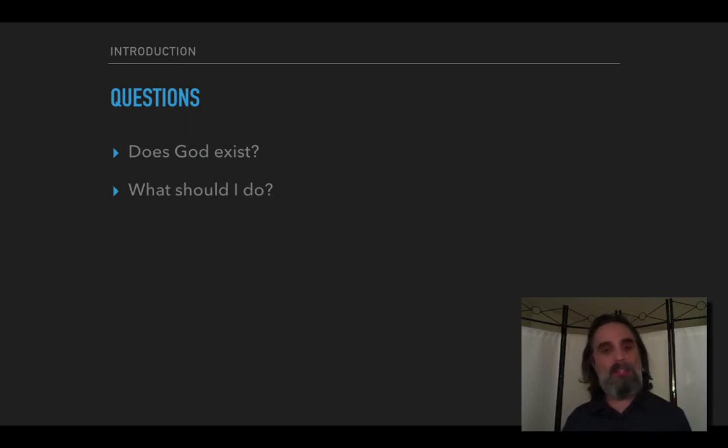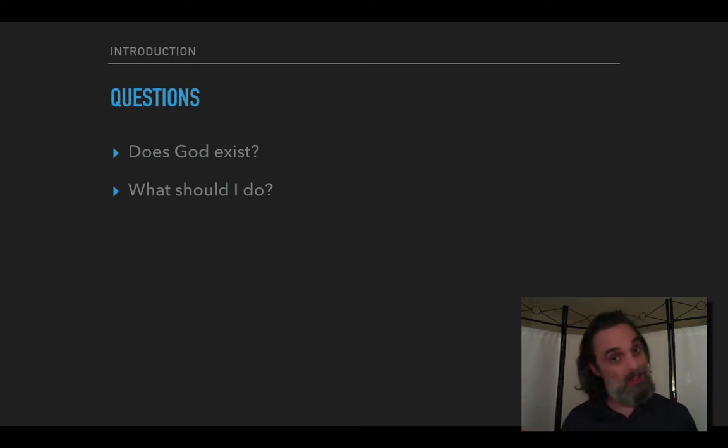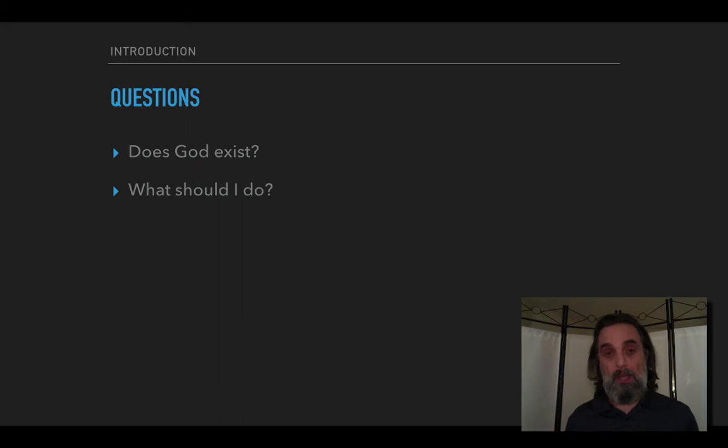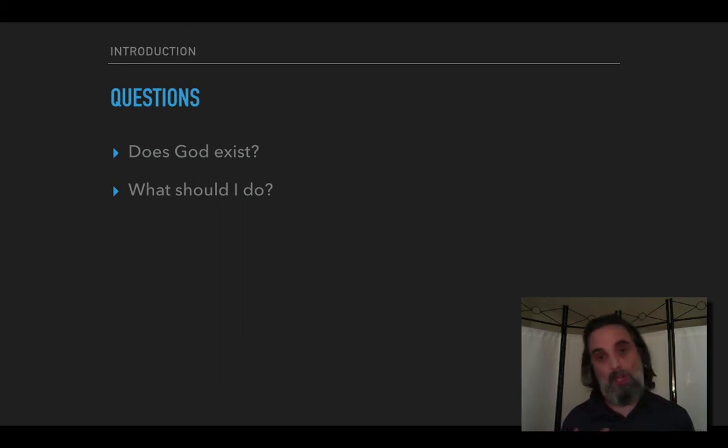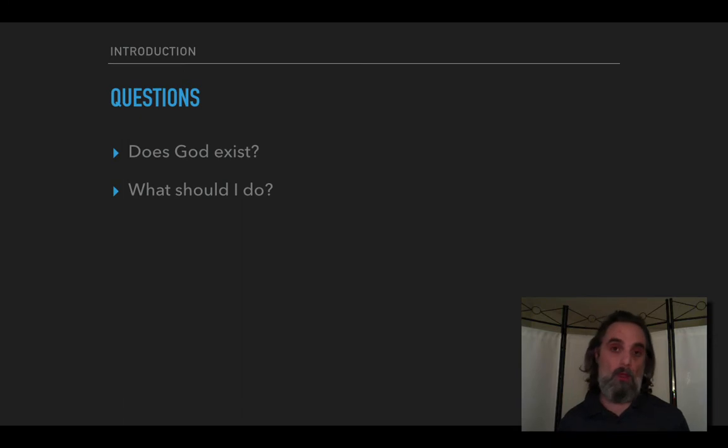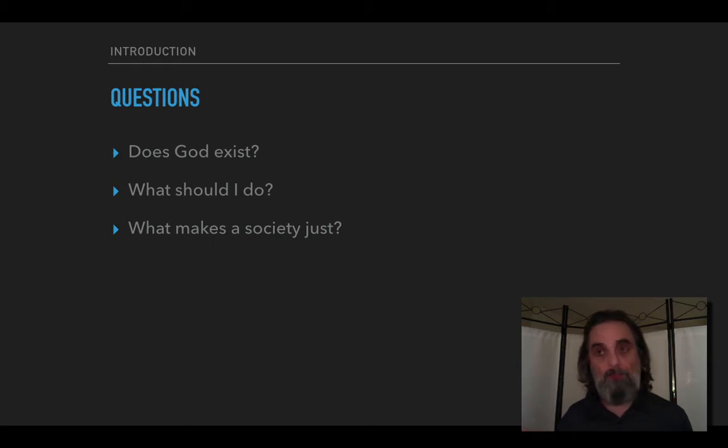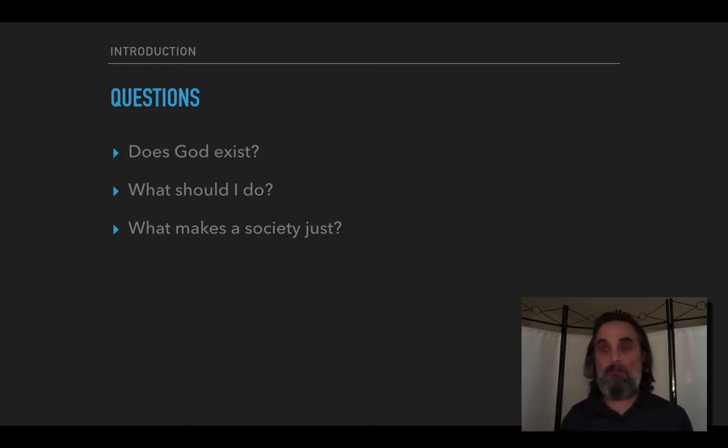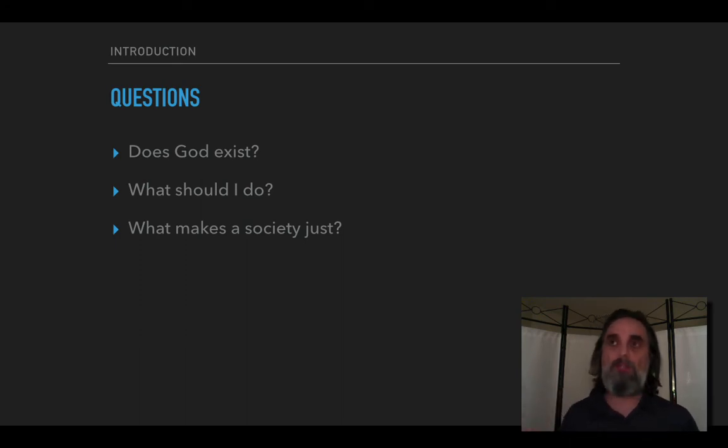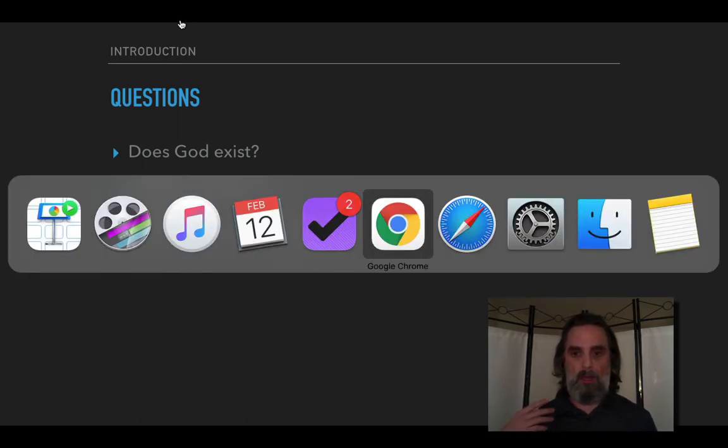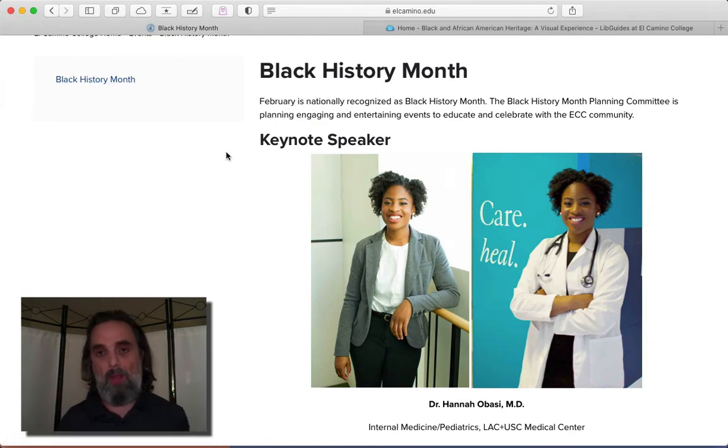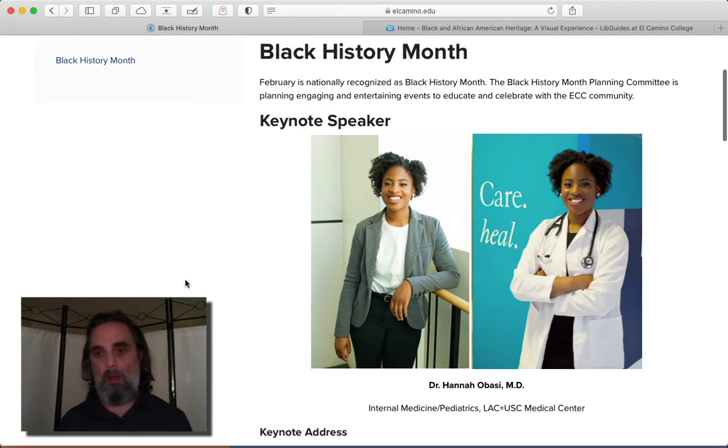We'll then turn to questions of ethics and political philosophy. We can ask what should I do, how should I in particular behave, and we'll look at some different general answers to that question and consider abortion, the ethics of abortion. And then we'll ask more broadly what makes a society just. Of course racial justice is very much at the forefront of the conversation right now.